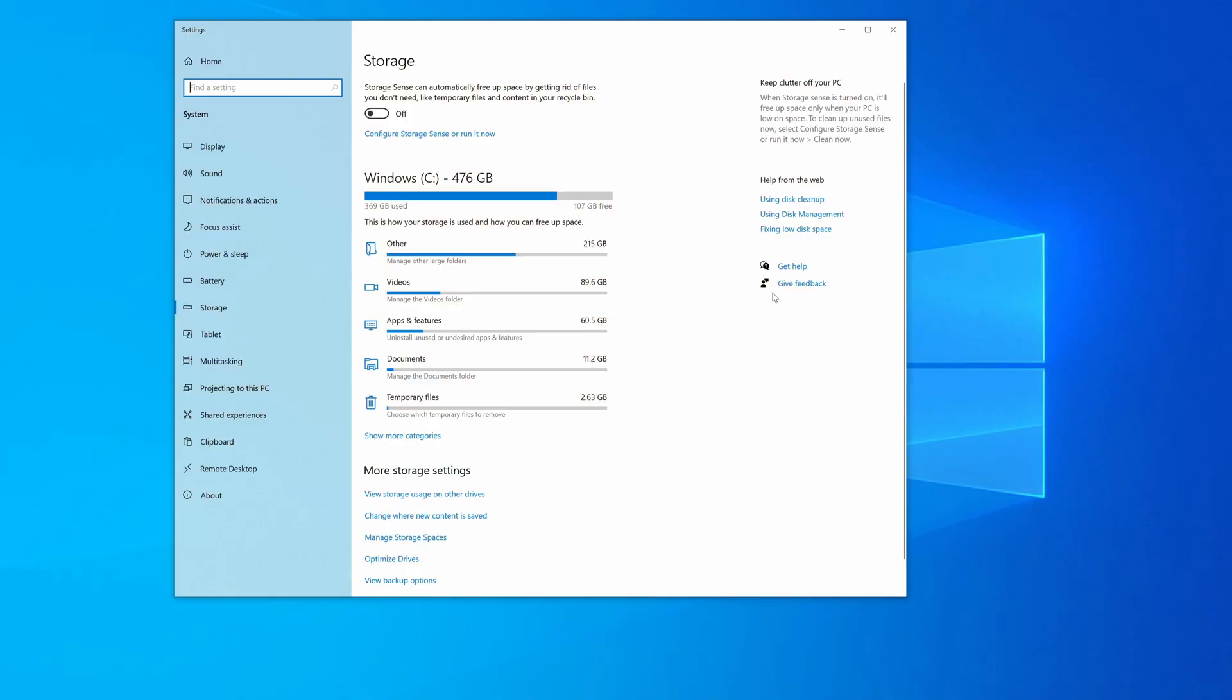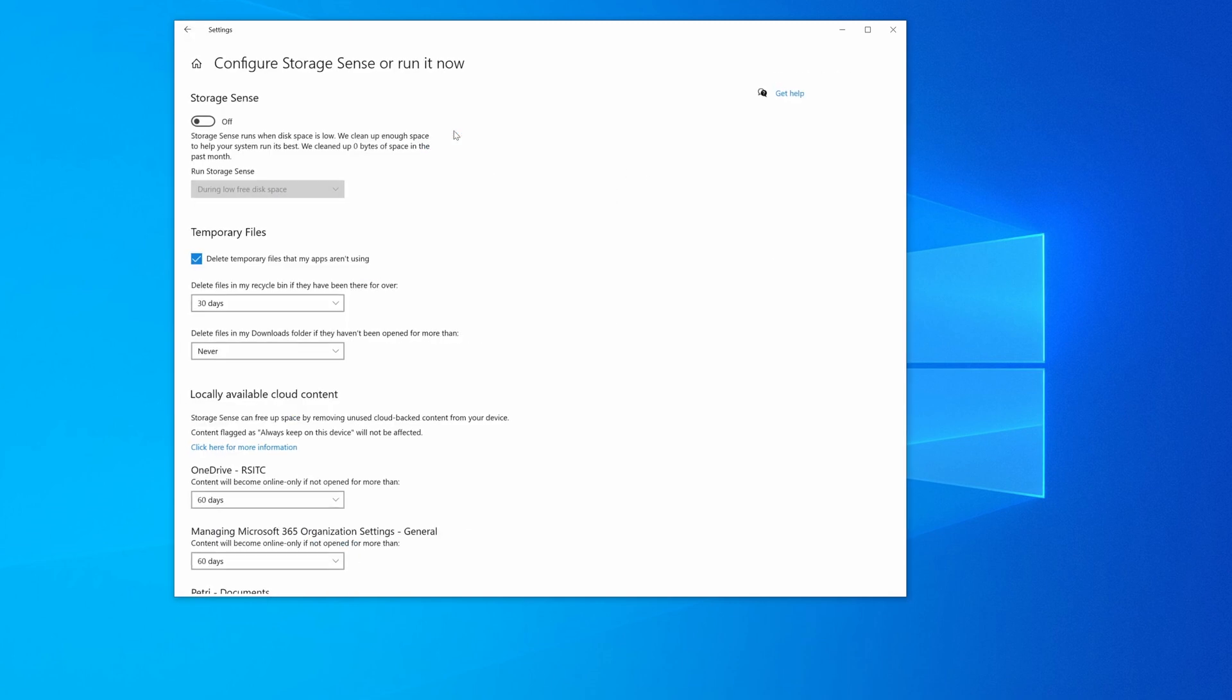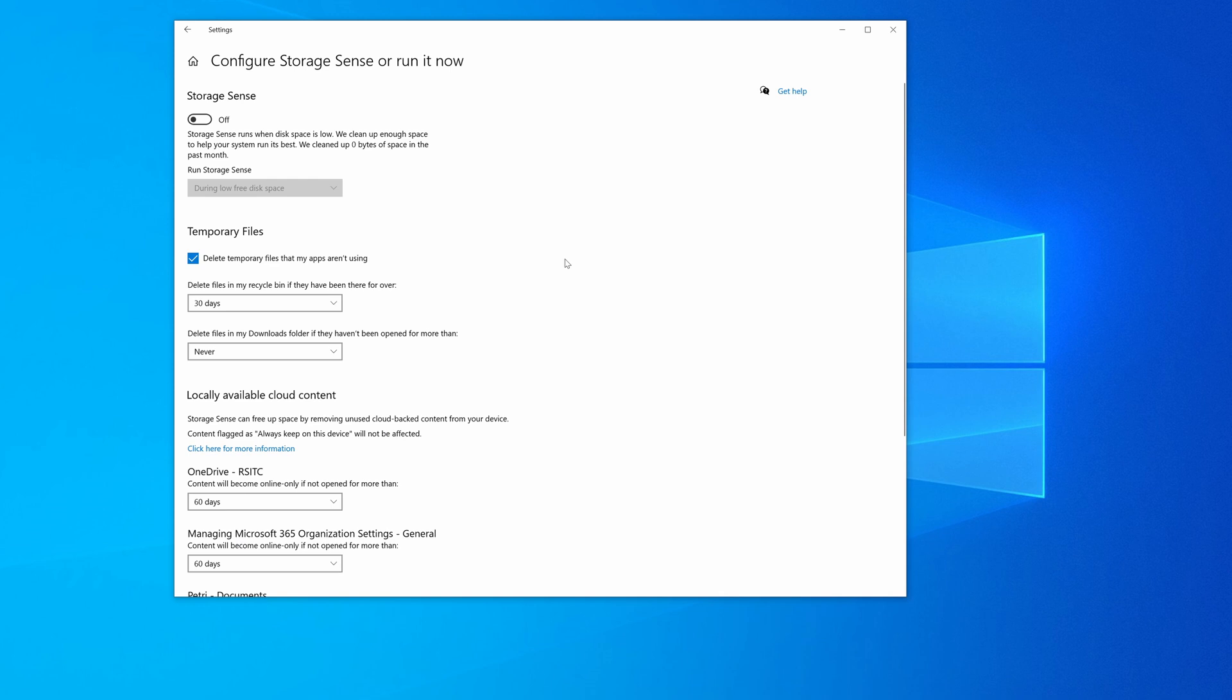So the other thing that I can do here, instead of manually looking for files that I might want to delete, is that I can use Storage Sense to scan the drive and delete things that are probably no longer needed, like temporary files, for instance, maybe old downloads that I have in my downloads folder. So all you have to do is click here, configure Storage Sense or run it now. So I'm going to click that.